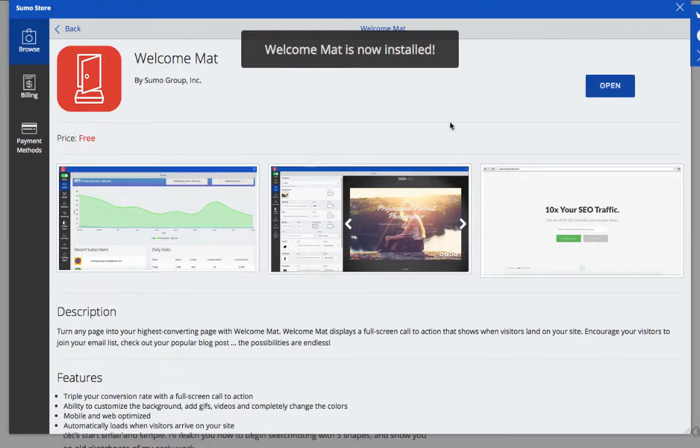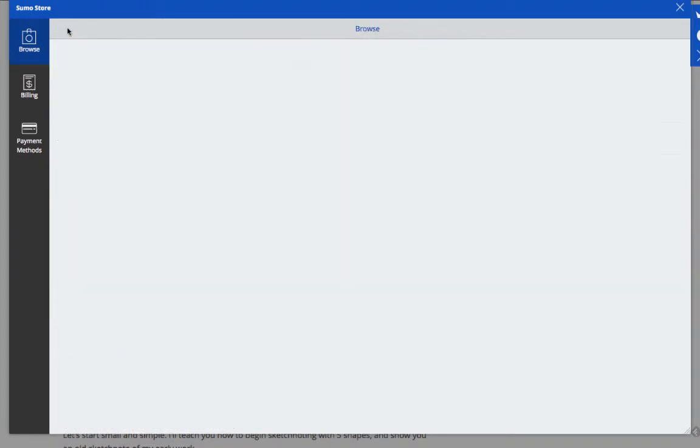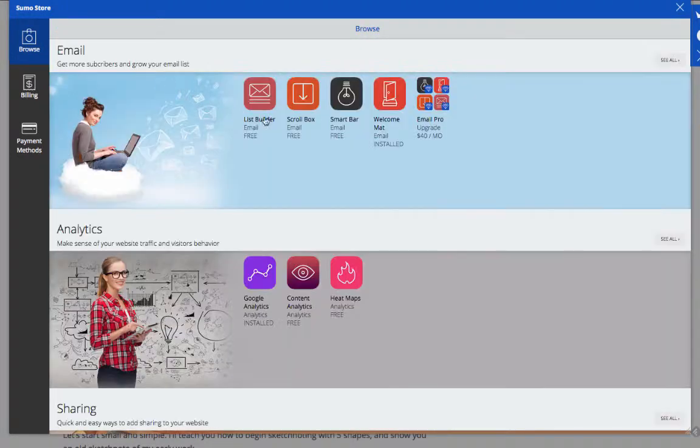When you're ready, our pro features give you more designs and templates for the email apps, A-B testing, and targeted campaigns.